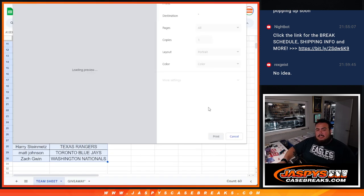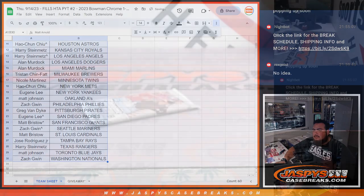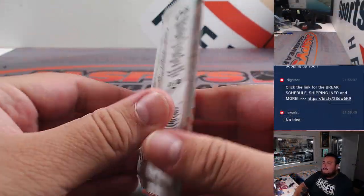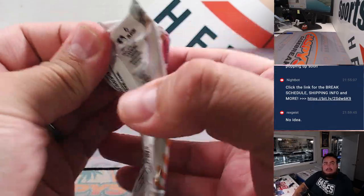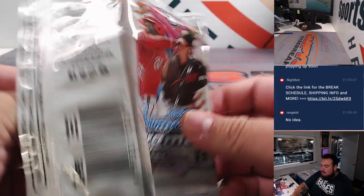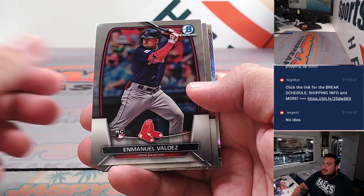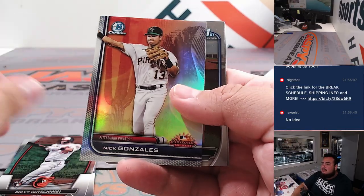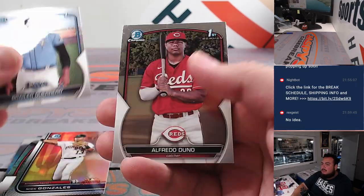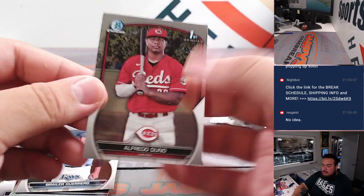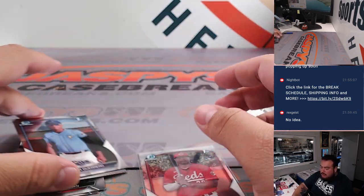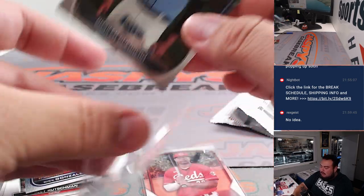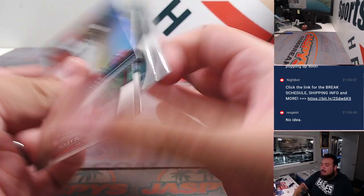All right, let's do the pack really quick, guys. See if we can get something out of here. All right. Nick Gonzalez and Alfred Duno. Grayler and Alfred are actually top prospects internationally. We got a couple firsts there, but no auto, unfortunately.